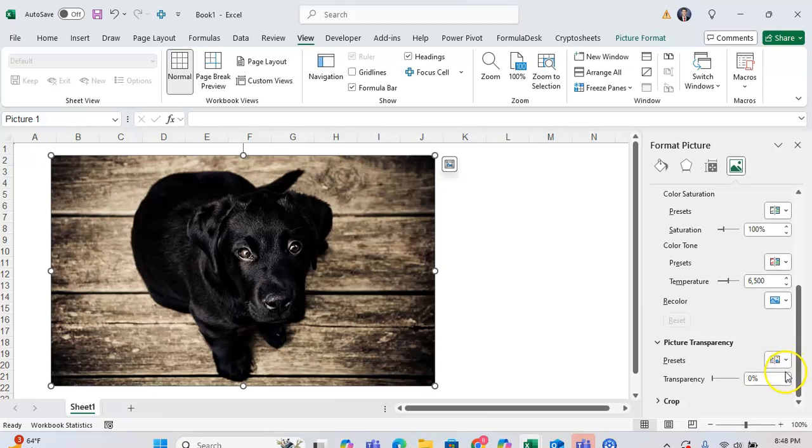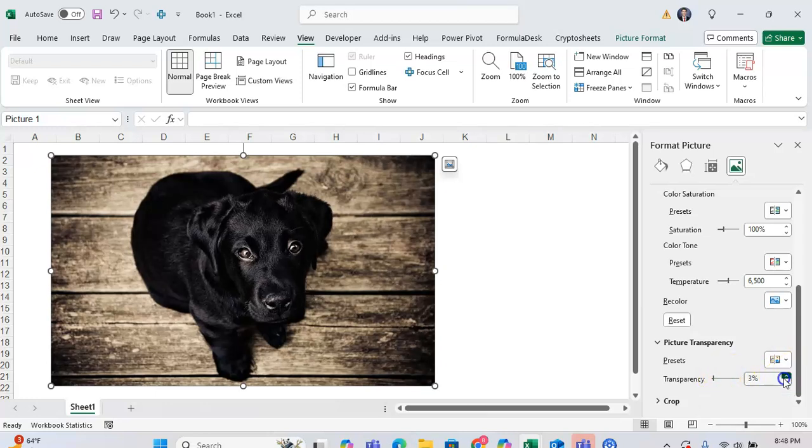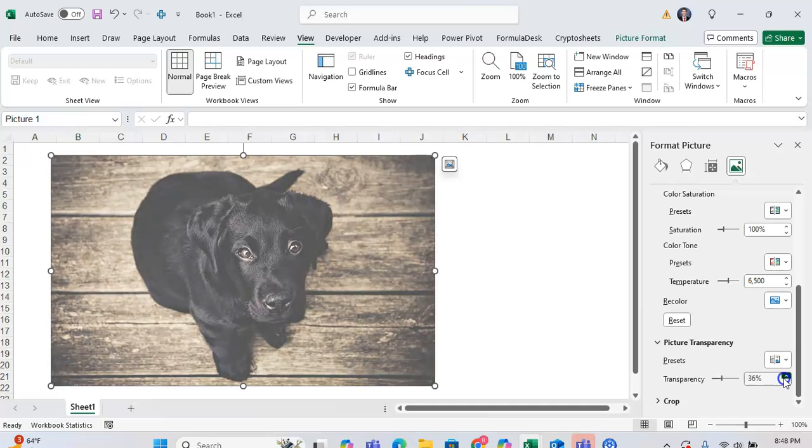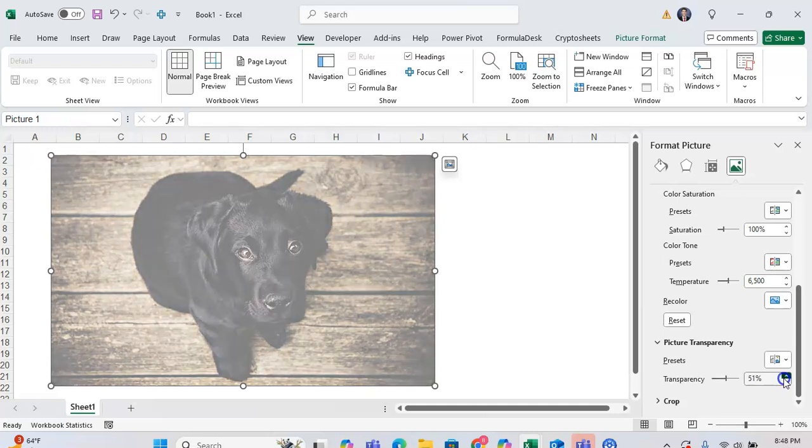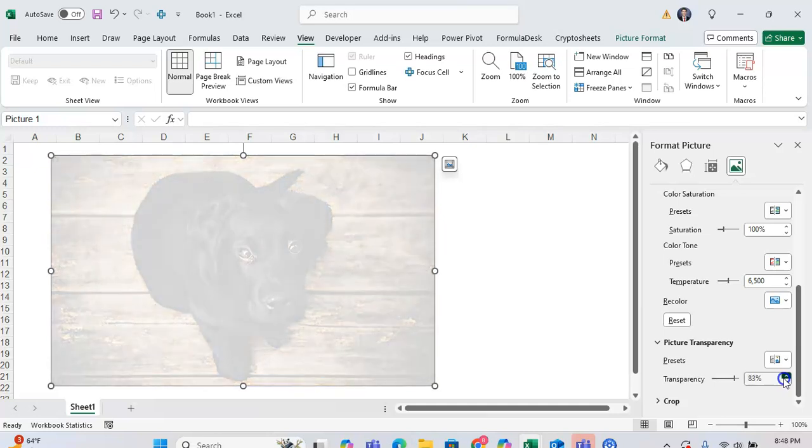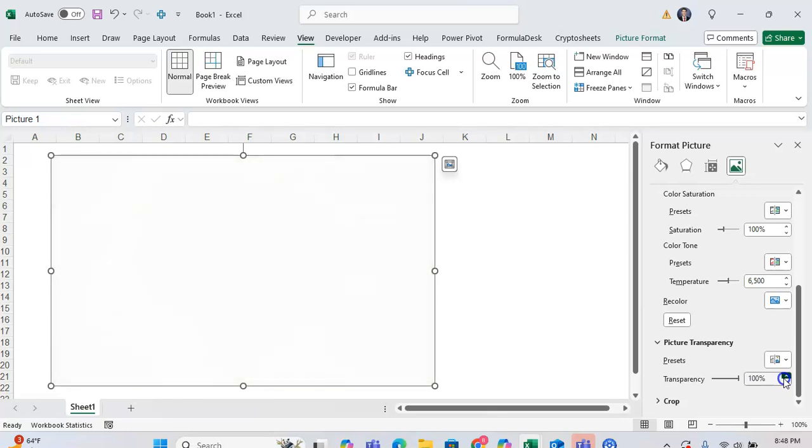And from here, you can adjust the transparency. And as you can see, by adjusting it upwards, the image of the dog will become slowly more transparent until it's not there anymore.